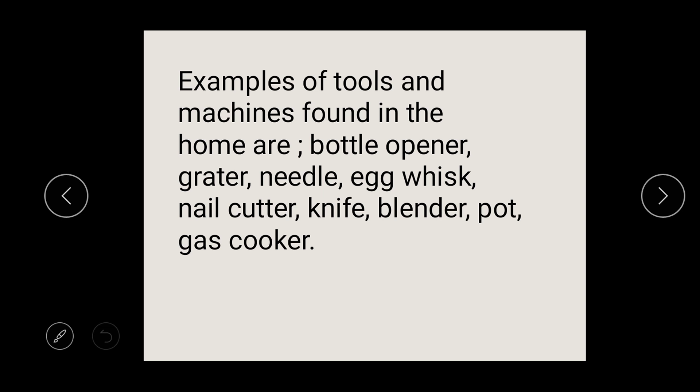Examples of tools and machines found in the home include the bottle opener. For example, if you want to open a coke or a wine, instead of using your teeth — which will spoil your teeth — it is best to use a bottle opener. It will be faster, and it won't damage your teeth.